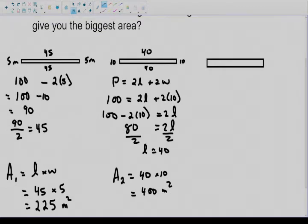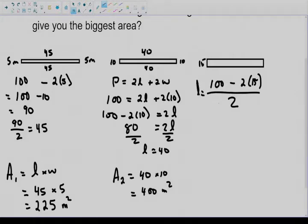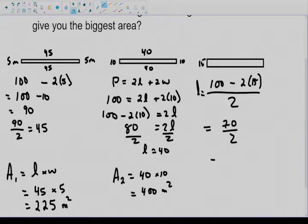I went from 5 to 10, so we're going to follow that same pattern and go to a width of 15, trying to find the length again. Following the formula: take 100, subtract 2 times 15, then divide by 2 to get your length. 2 times 15 is 30; 100 minus 30 is 70; 70 divided by 2 is 35. So with a width of 15, the length is 35.